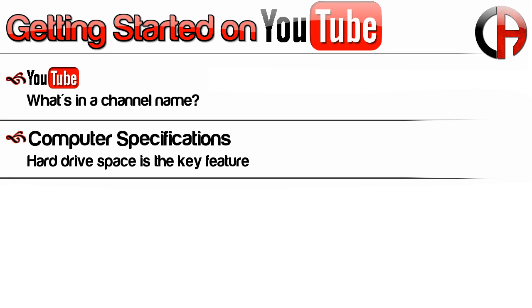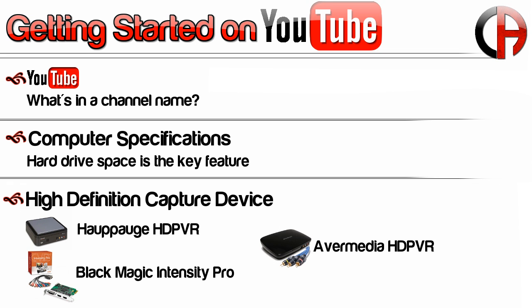The next thing you need obviously is a high definition capture device. There's a few out on the market. You definitely need high definition. I don't know if people are still starting out trying to do standard def, but I think you gain enough for the extra 50 or 75 bucks you have to pay for an HD device.